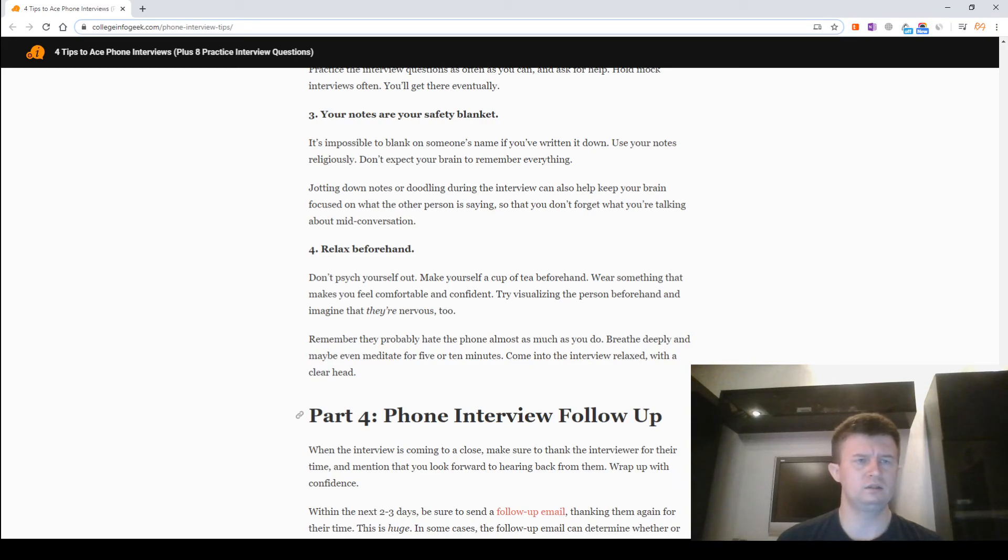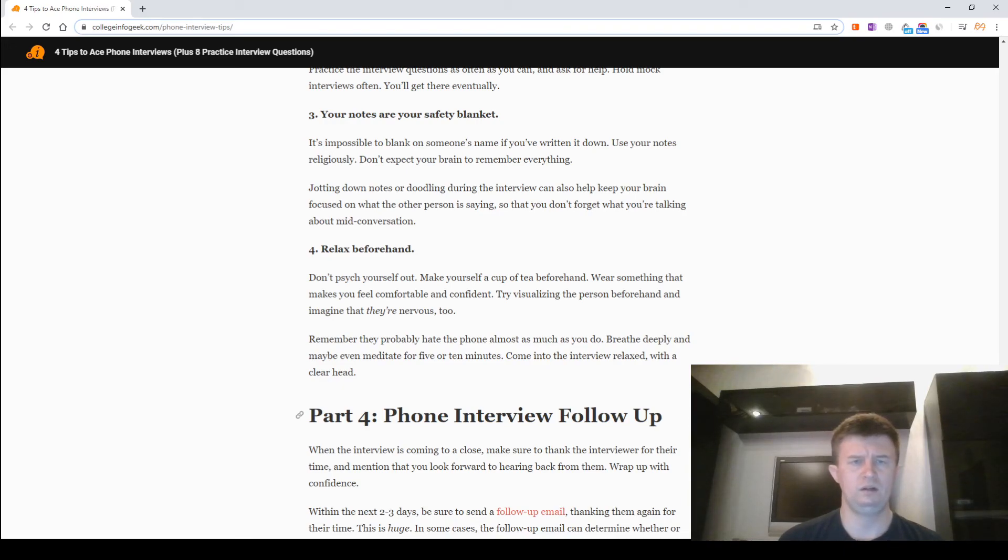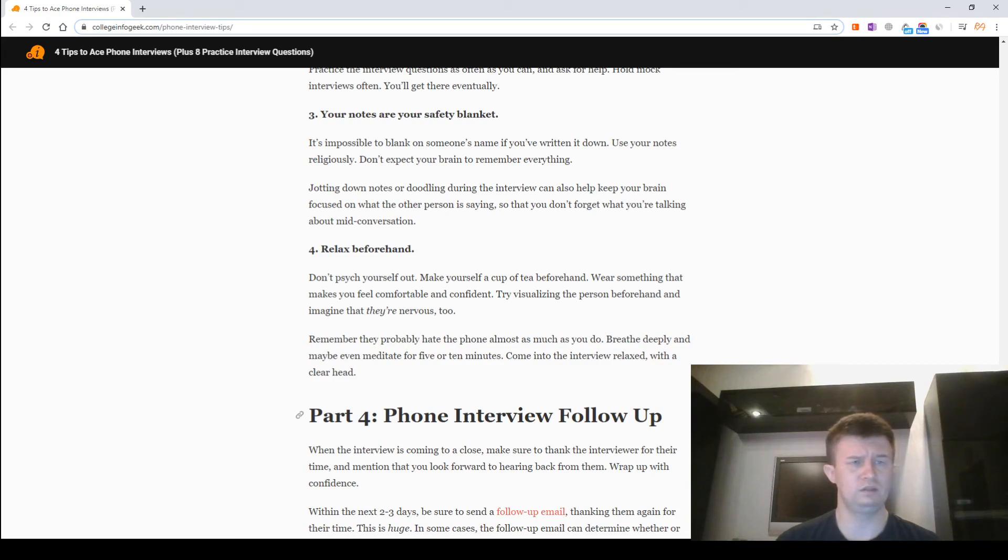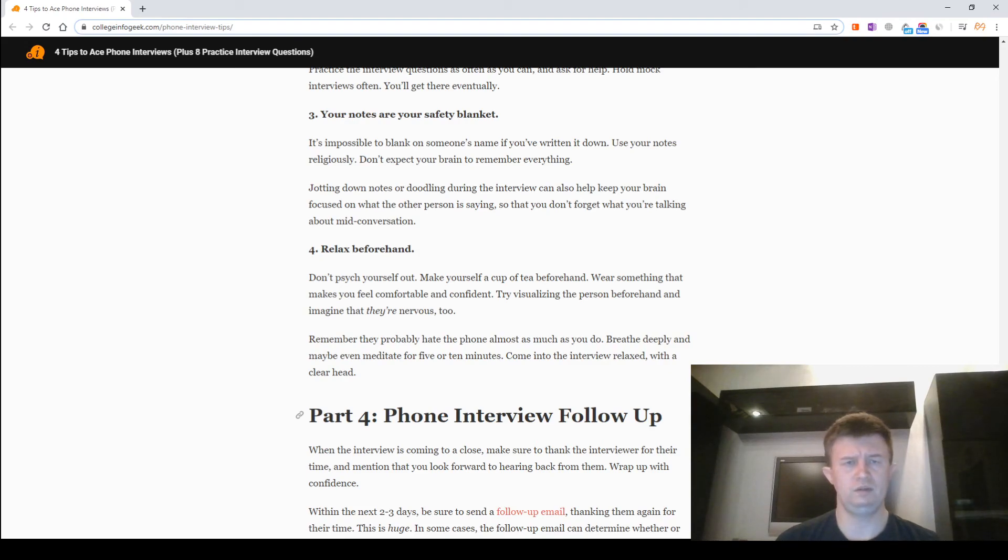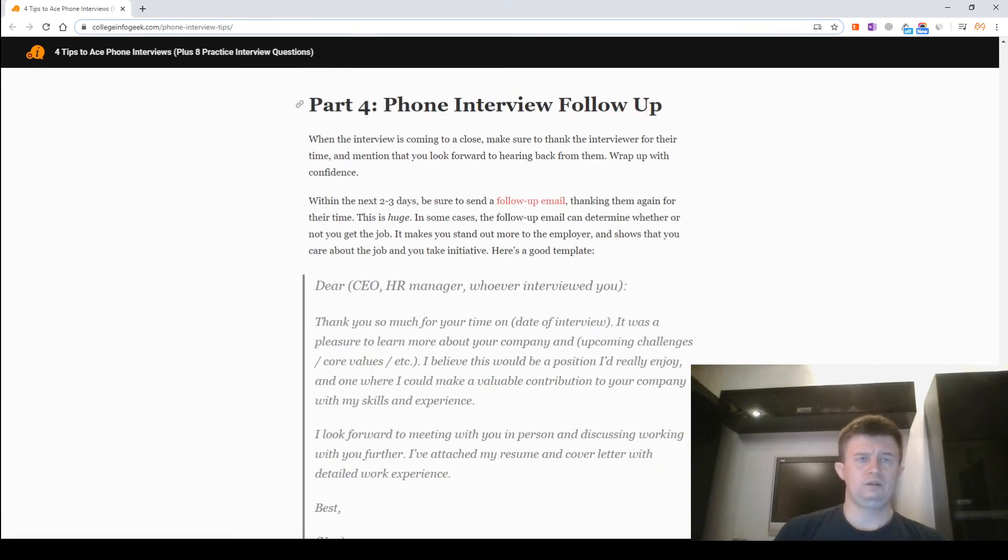Relax beforehand. Don't psych yourself out. Make yourself a cup of tea beforehand. Wear something that makes you feel comfortable and confident. Try visualizing the person beforehand and imagine that they are nervous too. Remember, they probably hate the phone almost as much as you do. Breathe deeply and maybe even meditate for five or ten minutes. Come into the interview relaxed with a clear head.